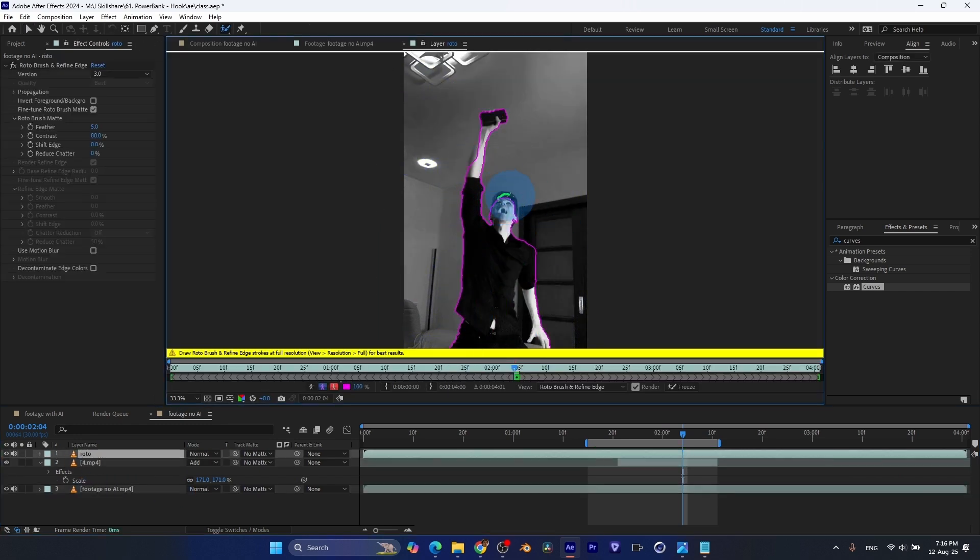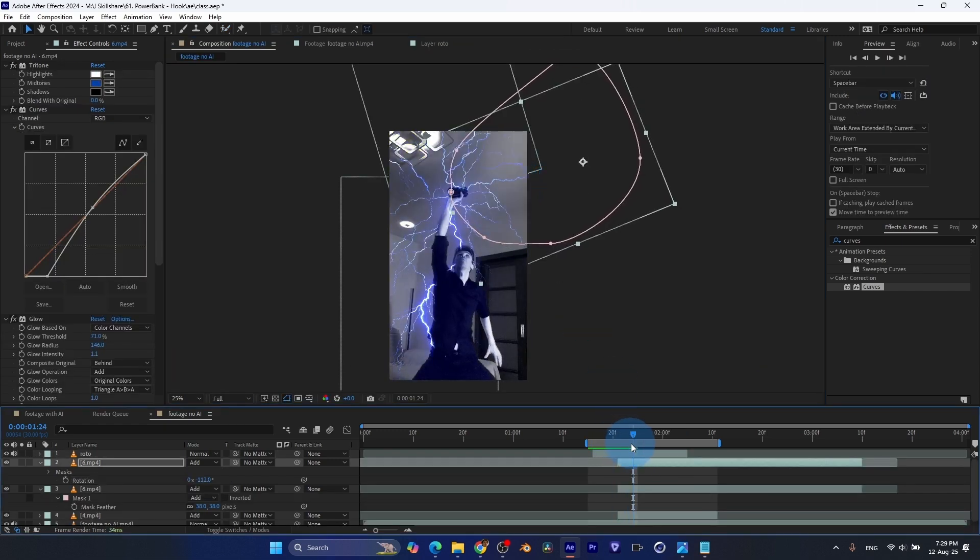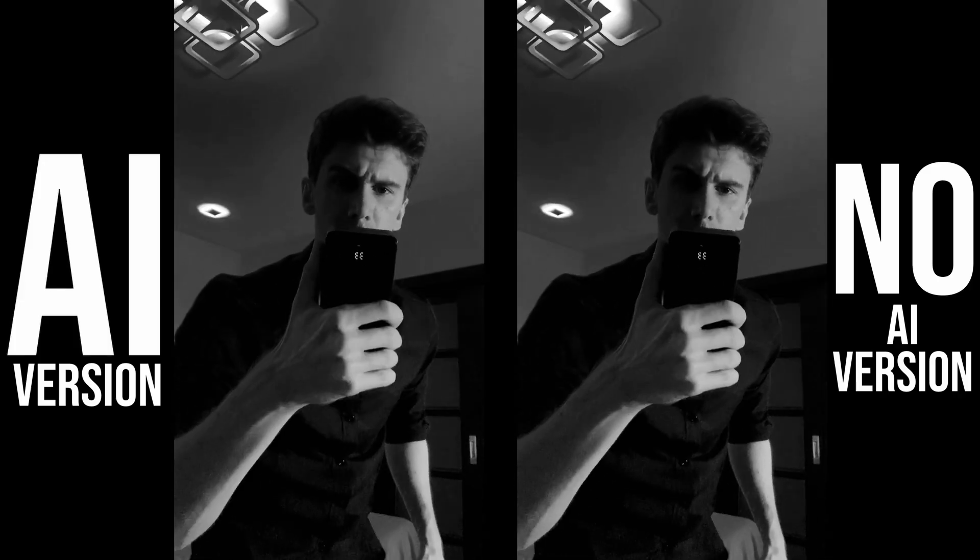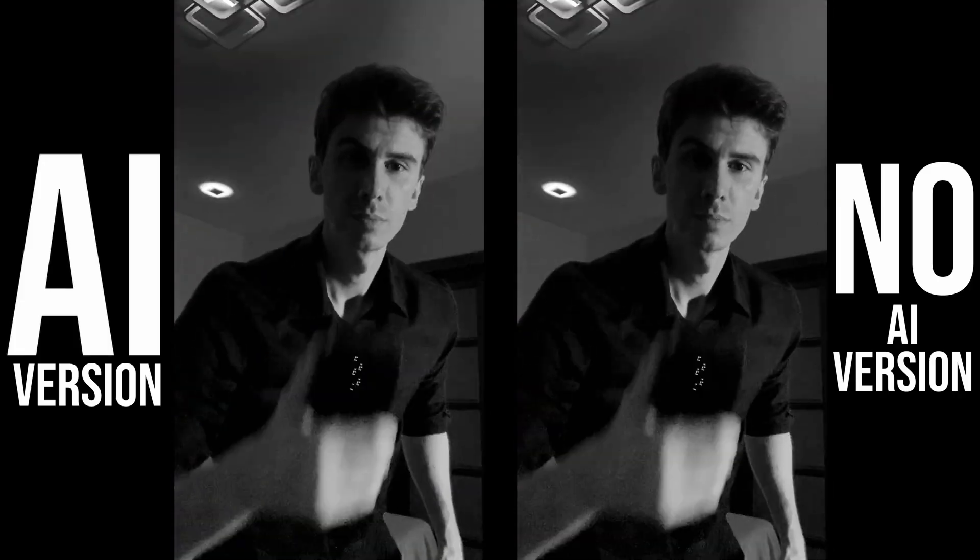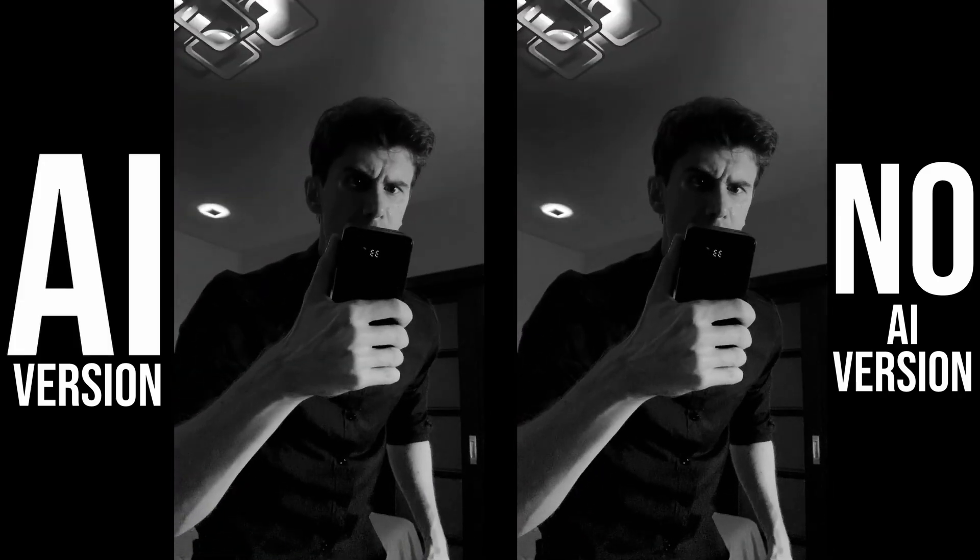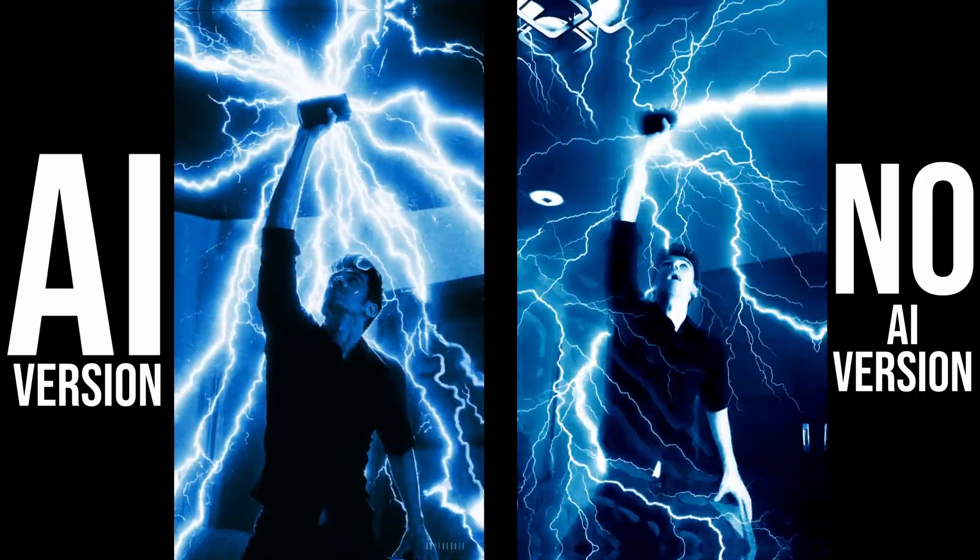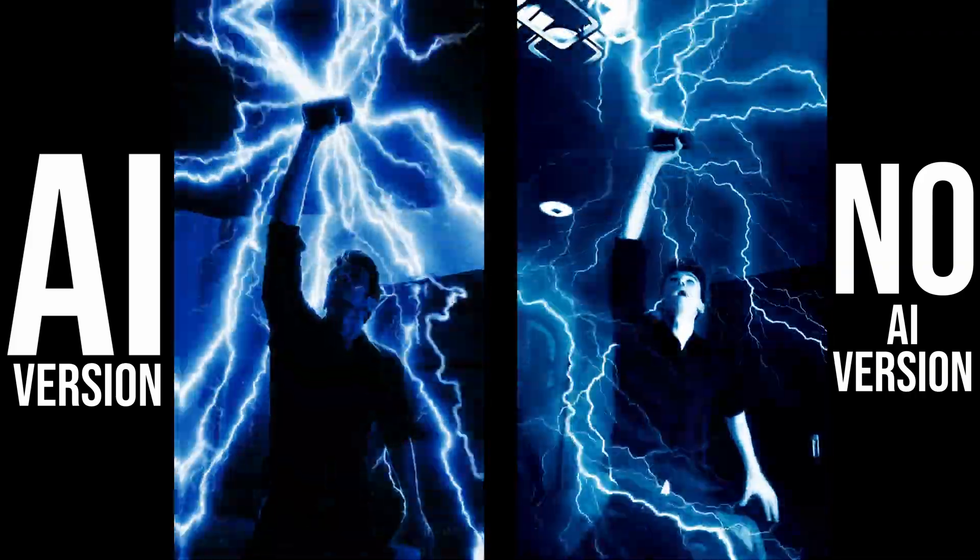This class is interesting because you can choose your own adventure. What I mean is that this class has videos labeled Using AI and videos labeled No AI. So basically, you can learn how to create a lightning VFX shot in two ways.